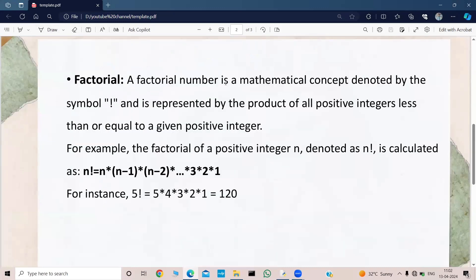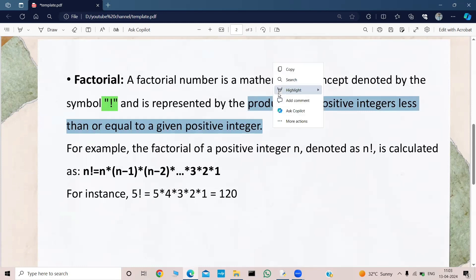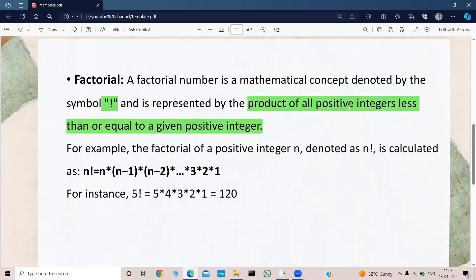What is a factorial? A factorial number is a mathematical concept denoted by the symbol '!', and is represented by the product of all positive integers less than or equal to the given positive integer. So that is the definition of the factorial: the product of all positive integers less than or equal to the given positive integer.